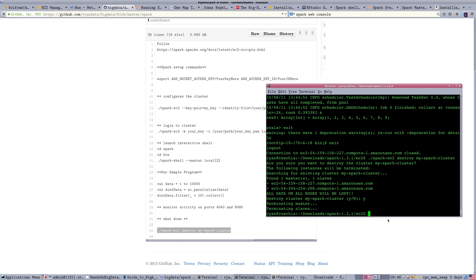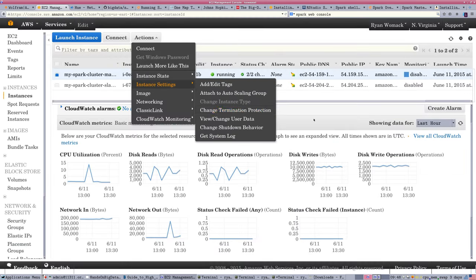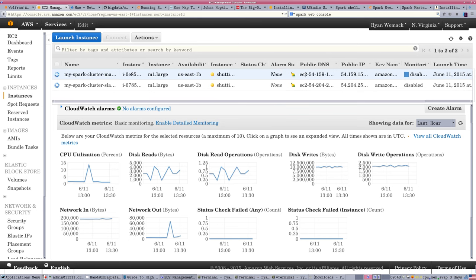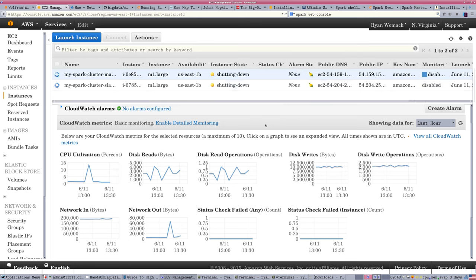And we can actually go back into Amazon and see, if we refresh this page, we'll see things happening, that these instances are now in the process of shutting down. So that did work. You probably want to, until you get really comfortable with it, make sure that they are shutting down. Terminate your instances. If you don't terminate them, you're going to get those bills.